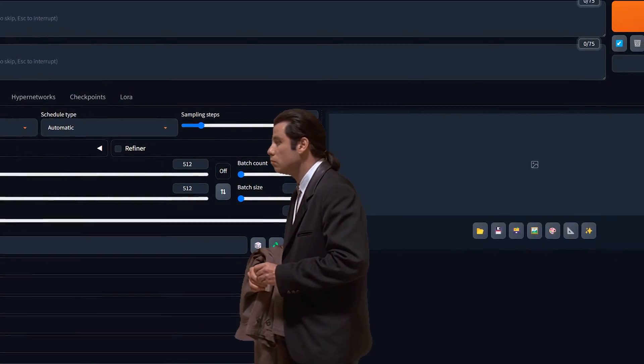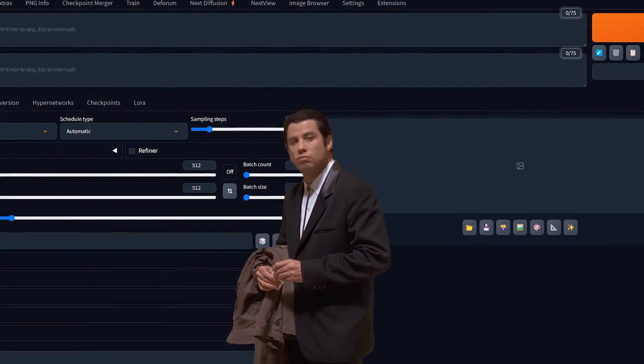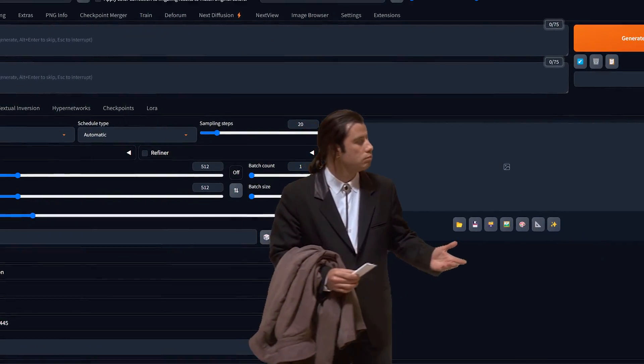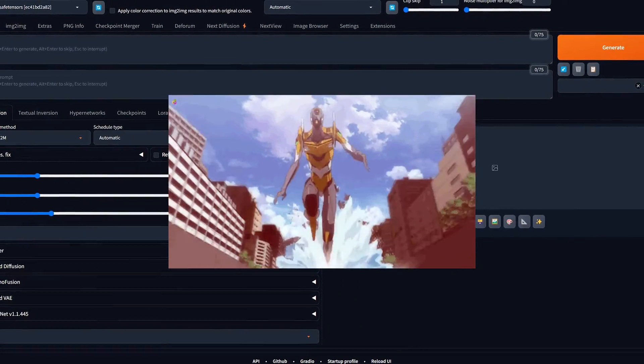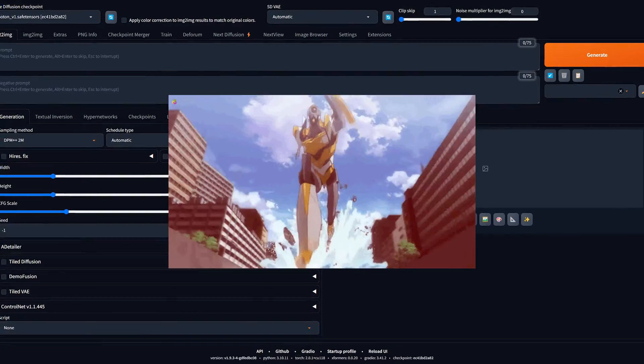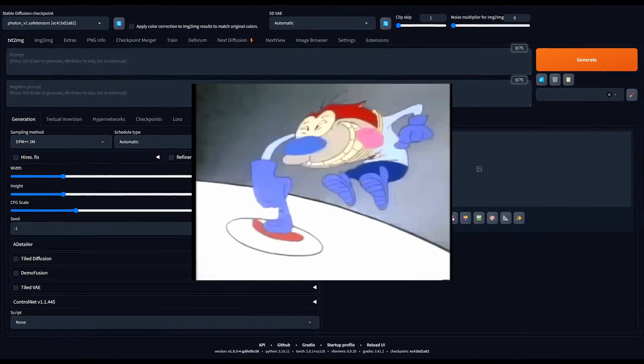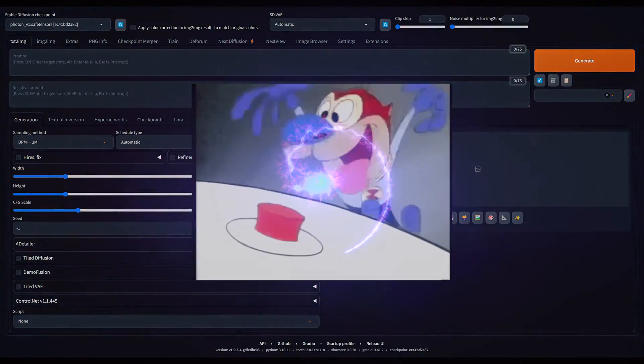Ever wondered how to install Stable Diffusion hassle-free on your computer? Discover the fastest, easiest way to get started with a single installer.